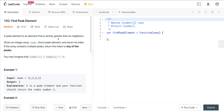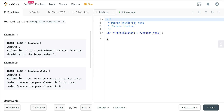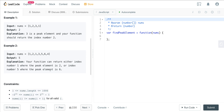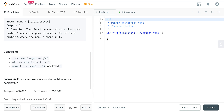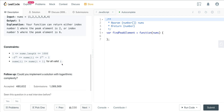A peak element is an element that is strictly greater than its neighbors. We're given an integer array nums, we want to find the peak element and return its index. If the array contains multiple peaks, just return the index of any of them. For example, in [1,2,3,1], 3 is greater than its neighbors so we return index 2. The constraint states nums[i] does not equal nums[i+1] for all valid i.